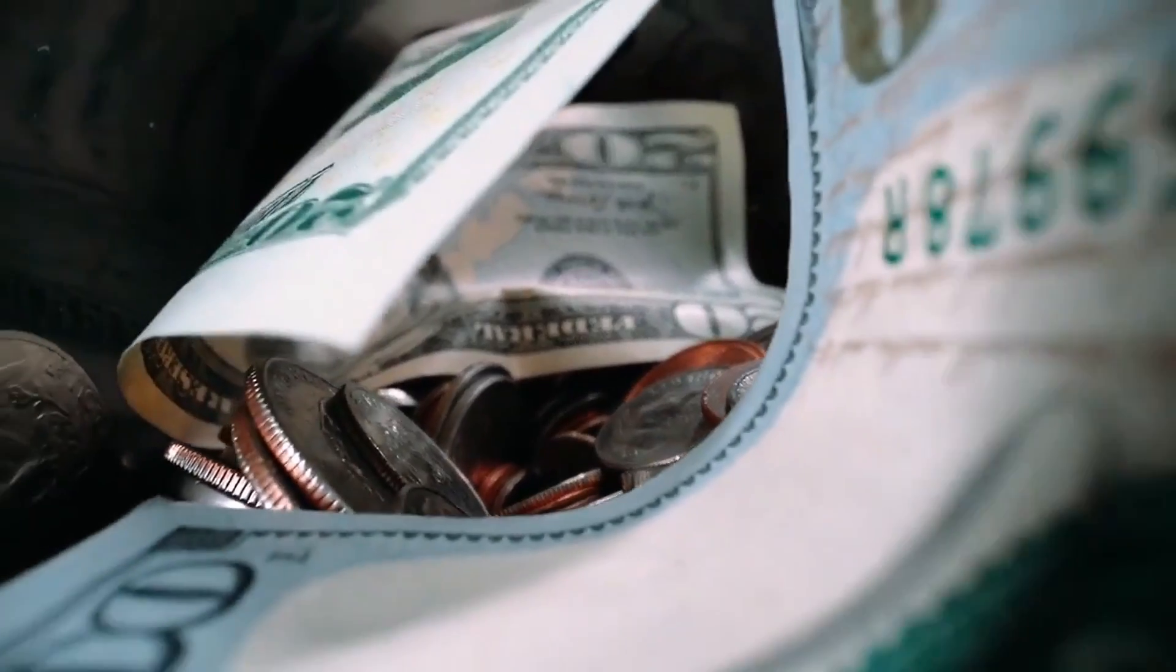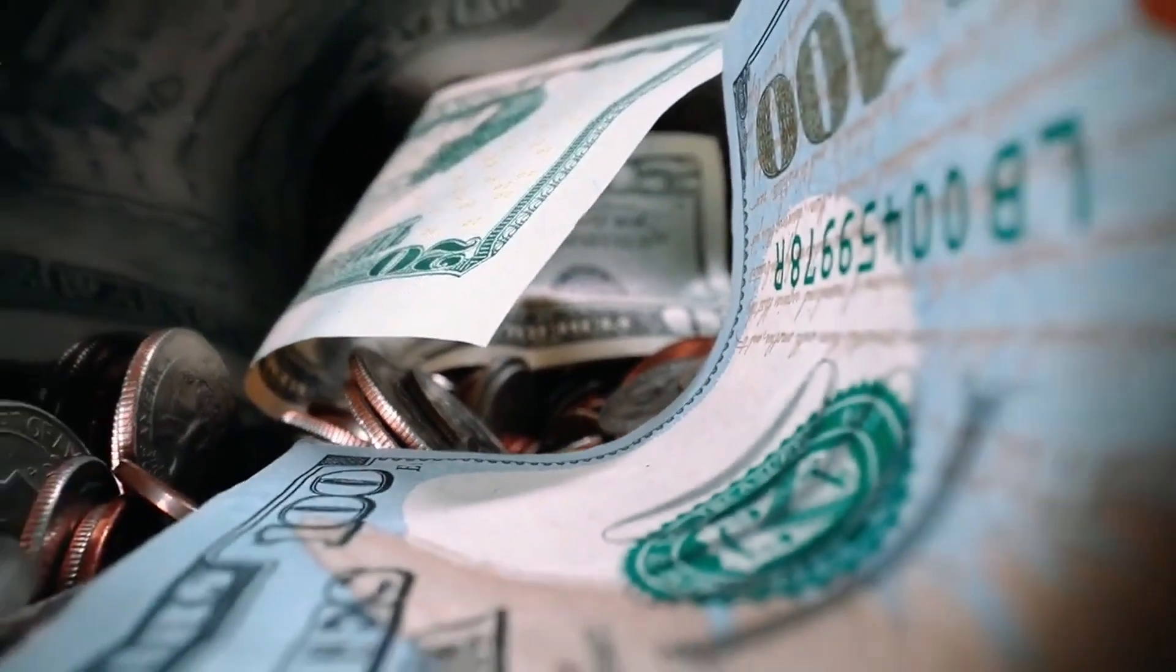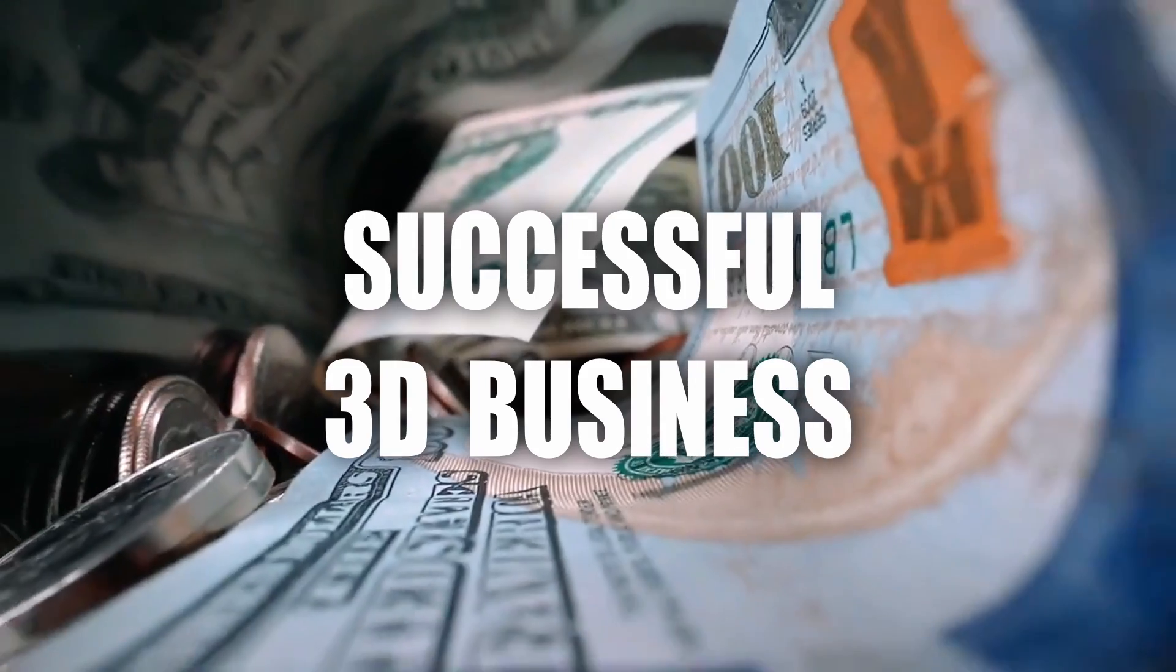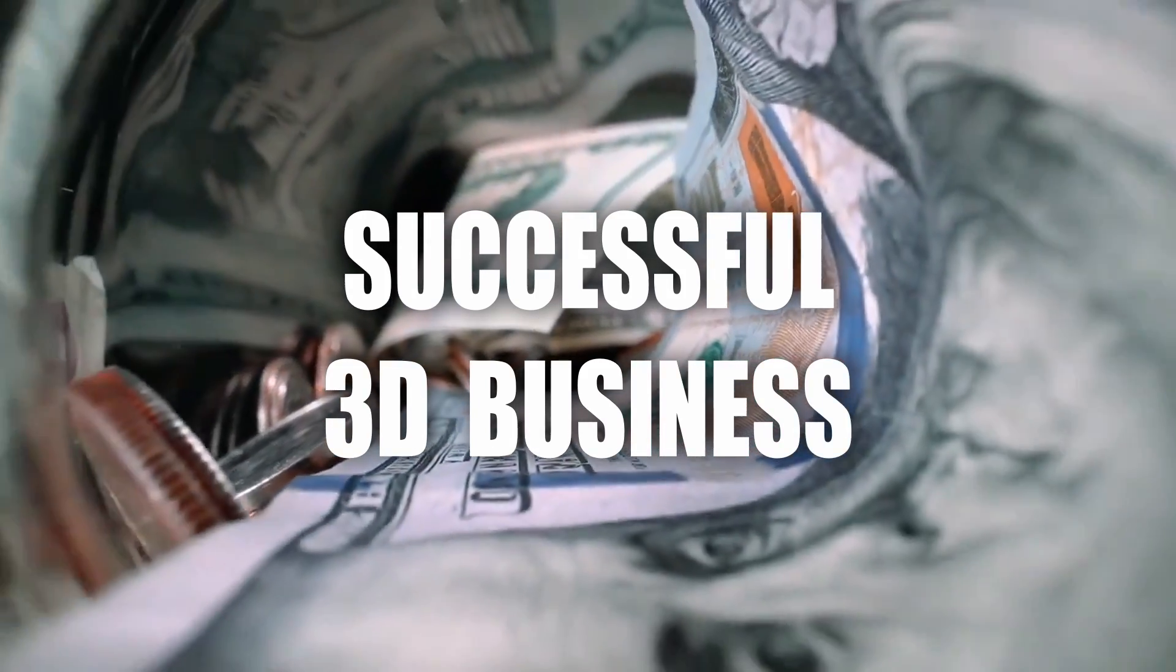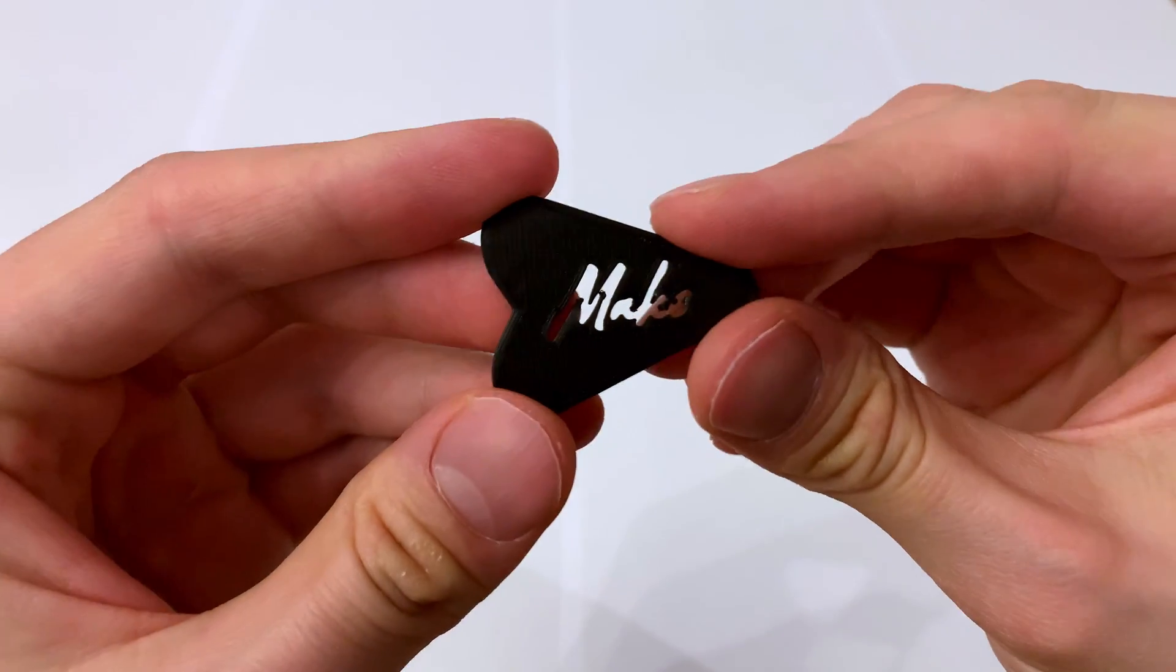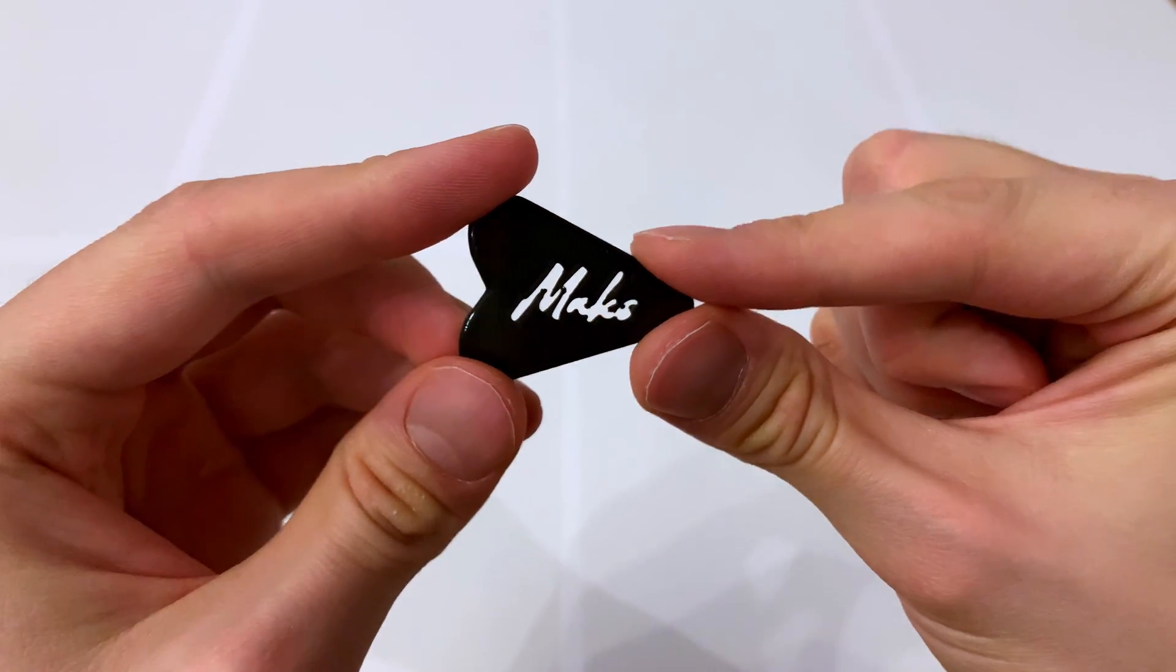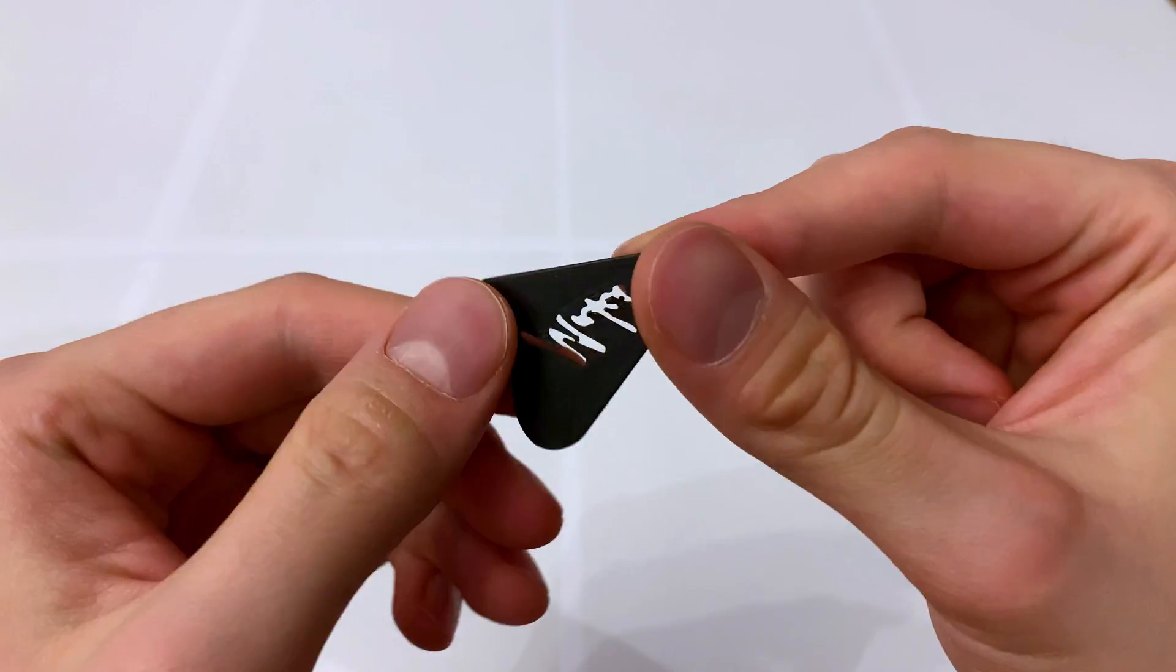There is a single major factor that differentiates successful 3D printing businesses from endless struggles for pennies, and that factor is a good original idea. Today not only will I share my own design that earned me a lot, I will also teach you how you can make it and sell it too.